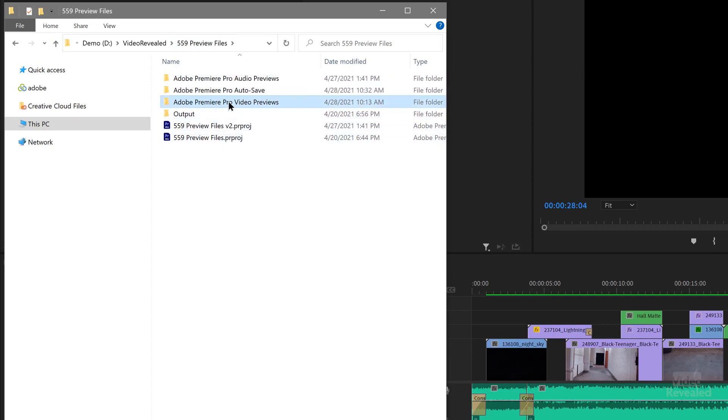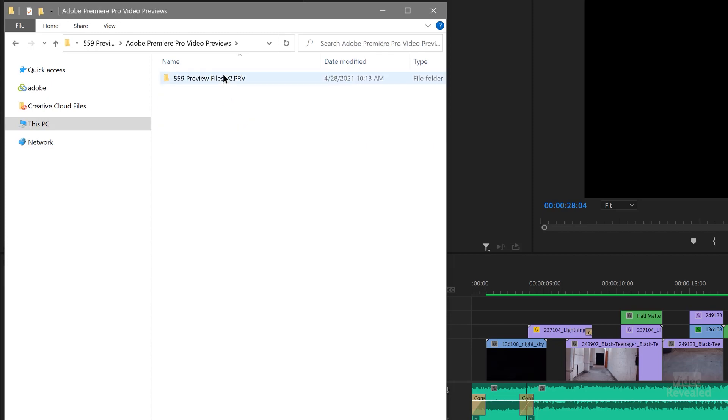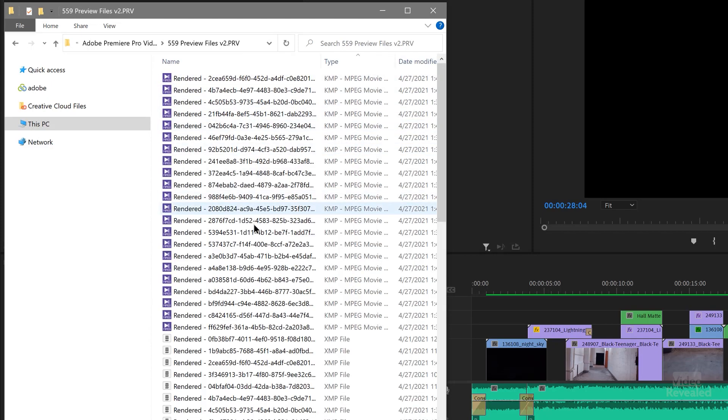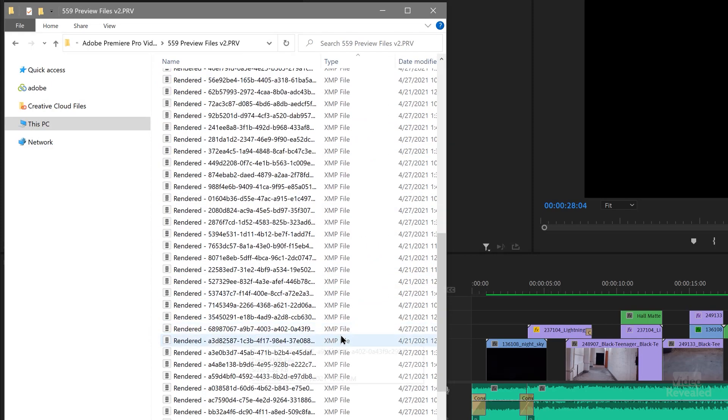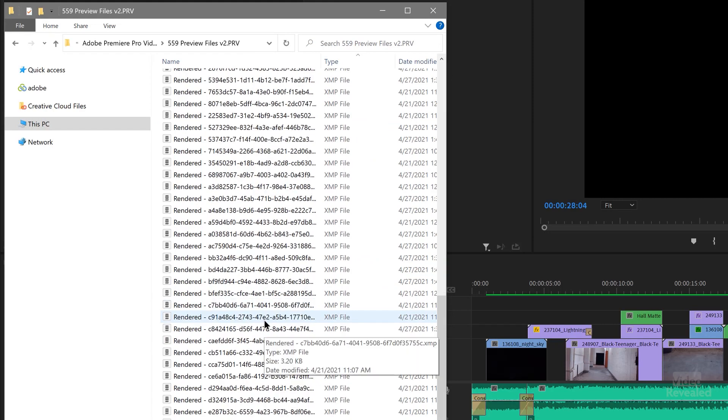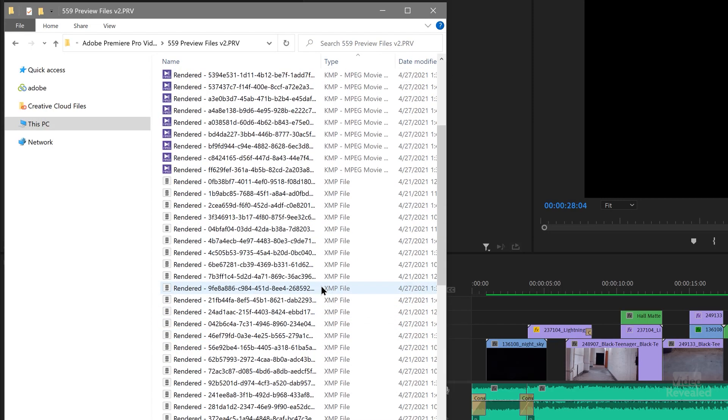Open that up — it made this folder. Open that up and you'll see a bunch of rendered files and a bunch of XMP files. These are extensible metadata files. Premiere Pro needs to write metadata for these files. Because these are MPEG previews, the metadata can't be written into the preview file itself, so it has to write it into a sidecar. So you end up with all of these sidecar files.